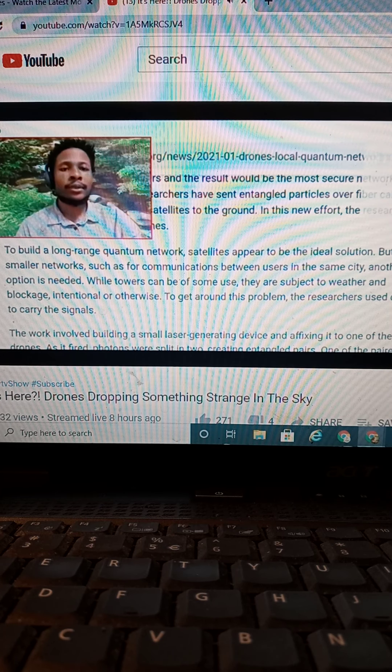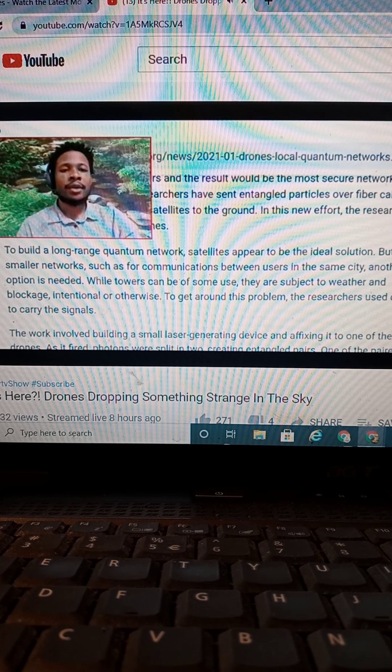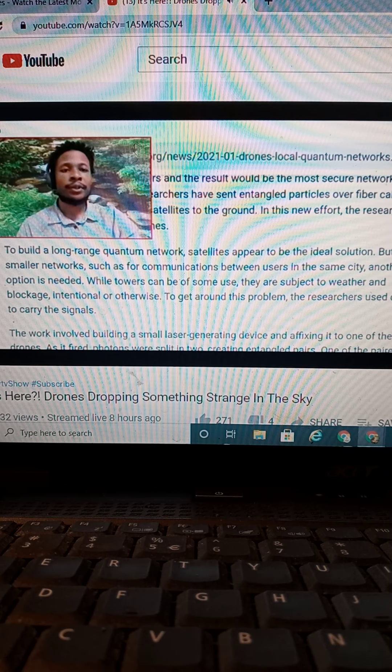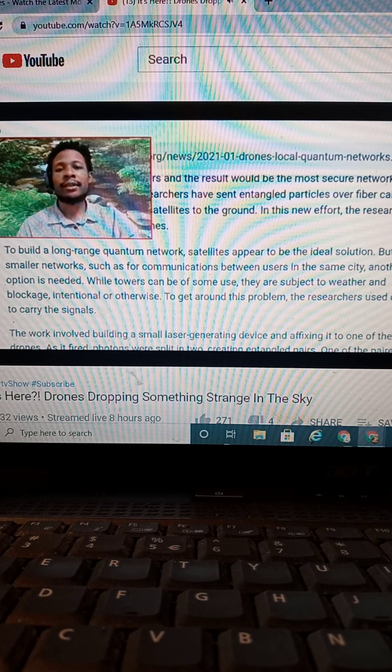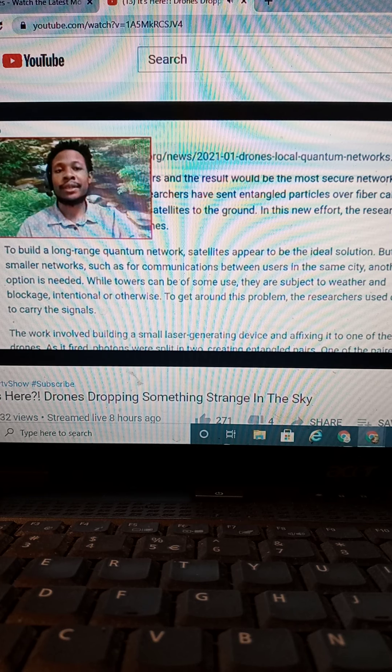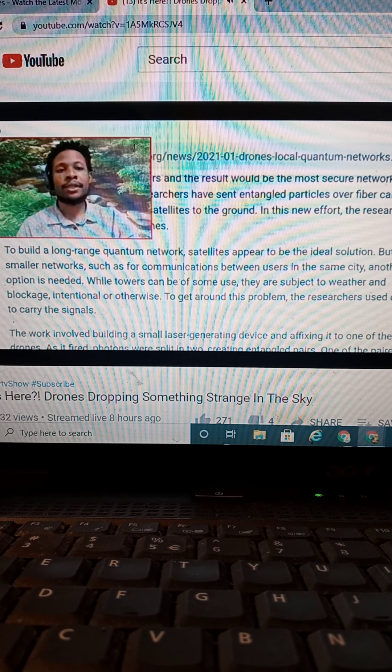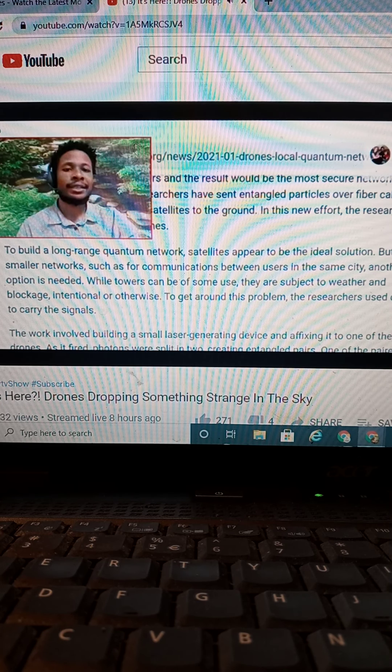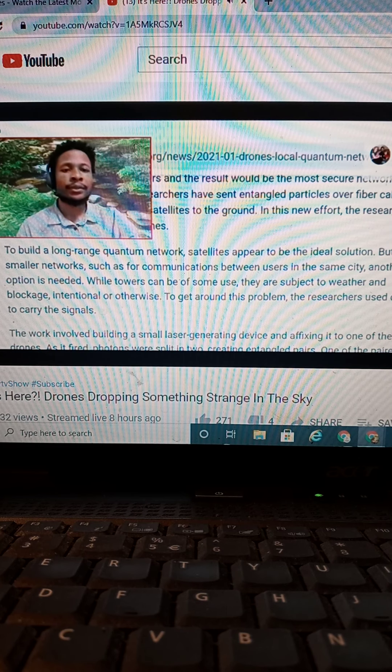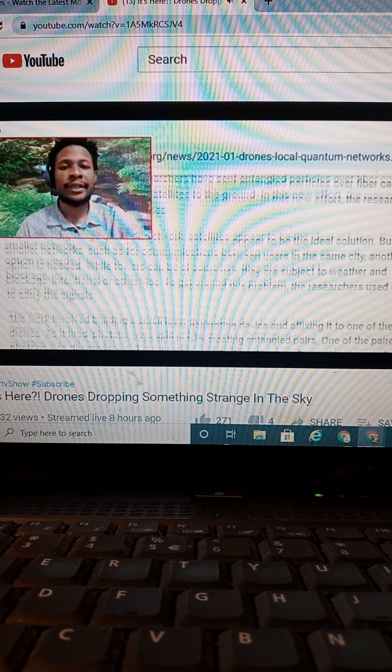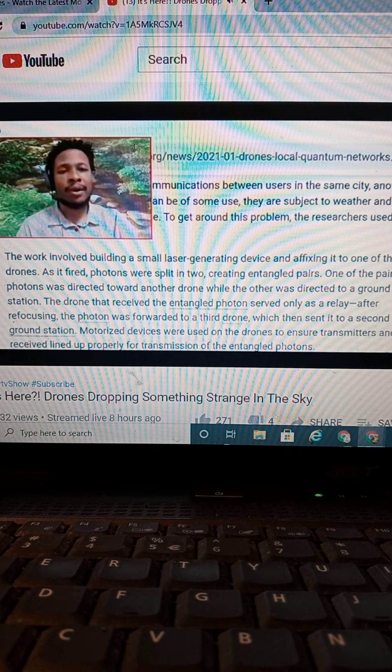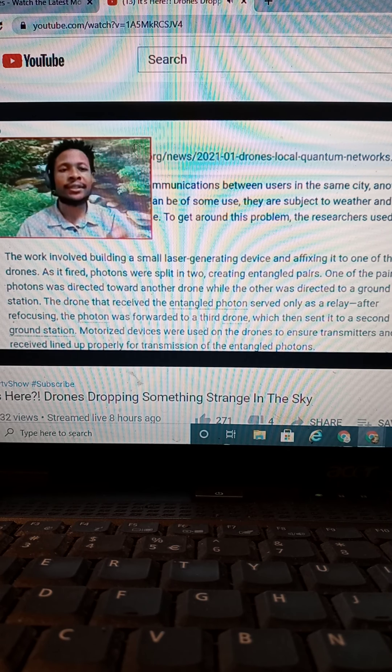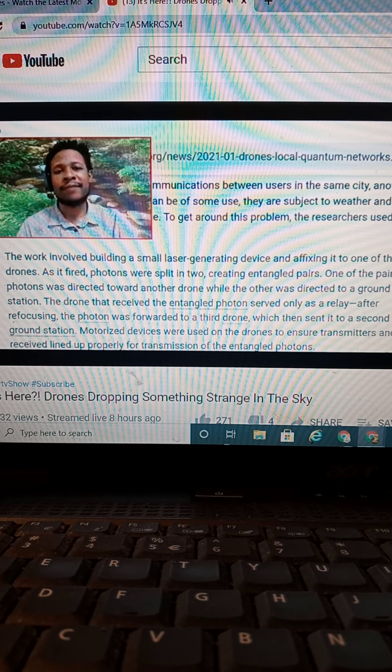To build a long-range quantum network, satellites appear to be the ideal solution. But for smaller networks, such as for communications between users in the same city, another option is needed. While towers can be of some use, they are subject to weather and blockage, intentional or otherwise. To get around this problem, researchers use drones to carry signals. The work is involved building a small, laser-generated device, affixing it to one of the drones as it's fired.